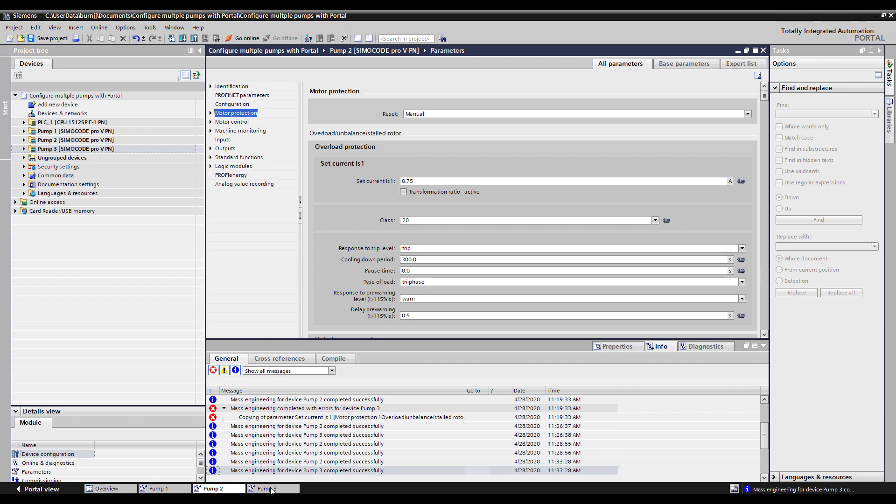And if I come to pump three, that one also has been changed to 0.75 and a Class 20. So just that quickly using the Expert List and more specifically the Mass Engineering function, we can change multiple parameters on multiple SIRIUS Controls very quickly within the TIA Portal software.